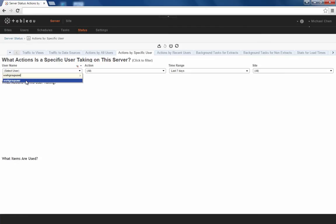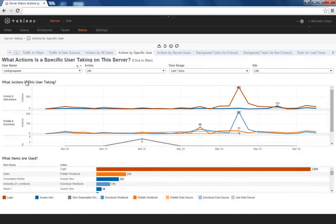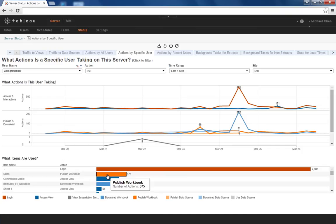Activity tracking for a single user is now available as well. Using the Actions by specific user dashboard, you can choose a specific user and monitor not just their activities and trends, but also every single resource they have interacted with and when.